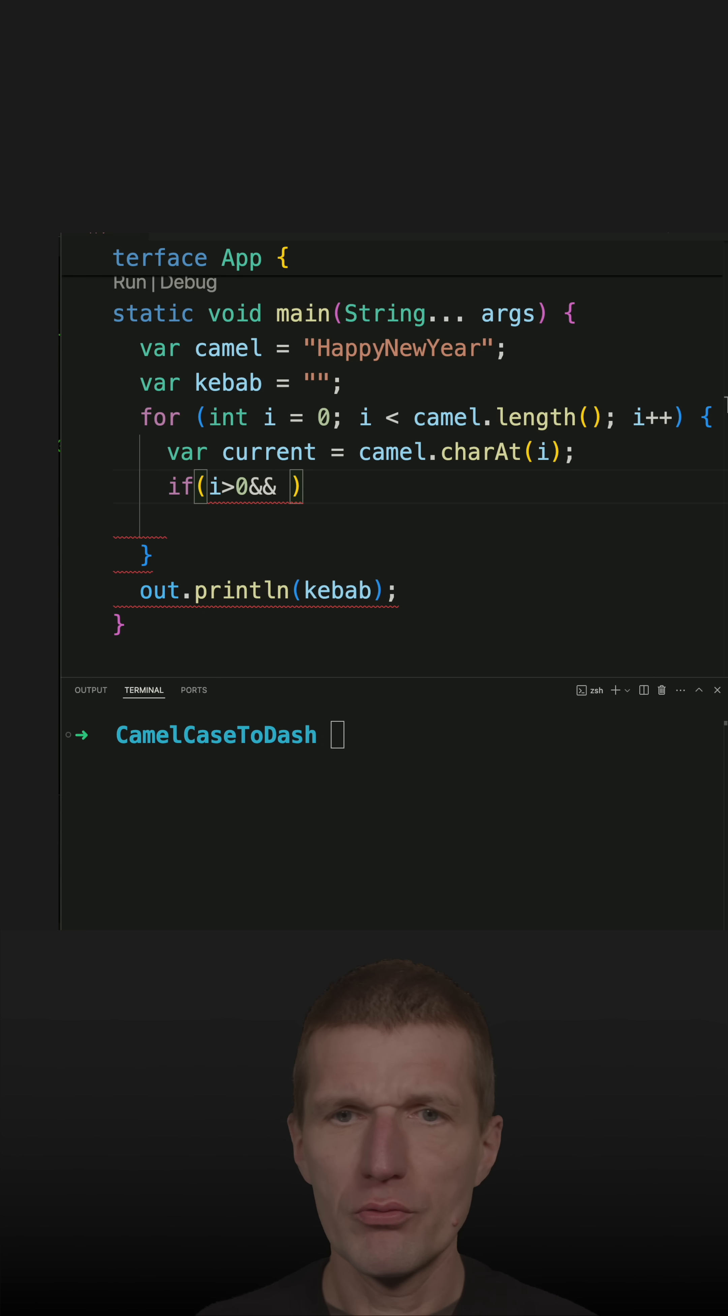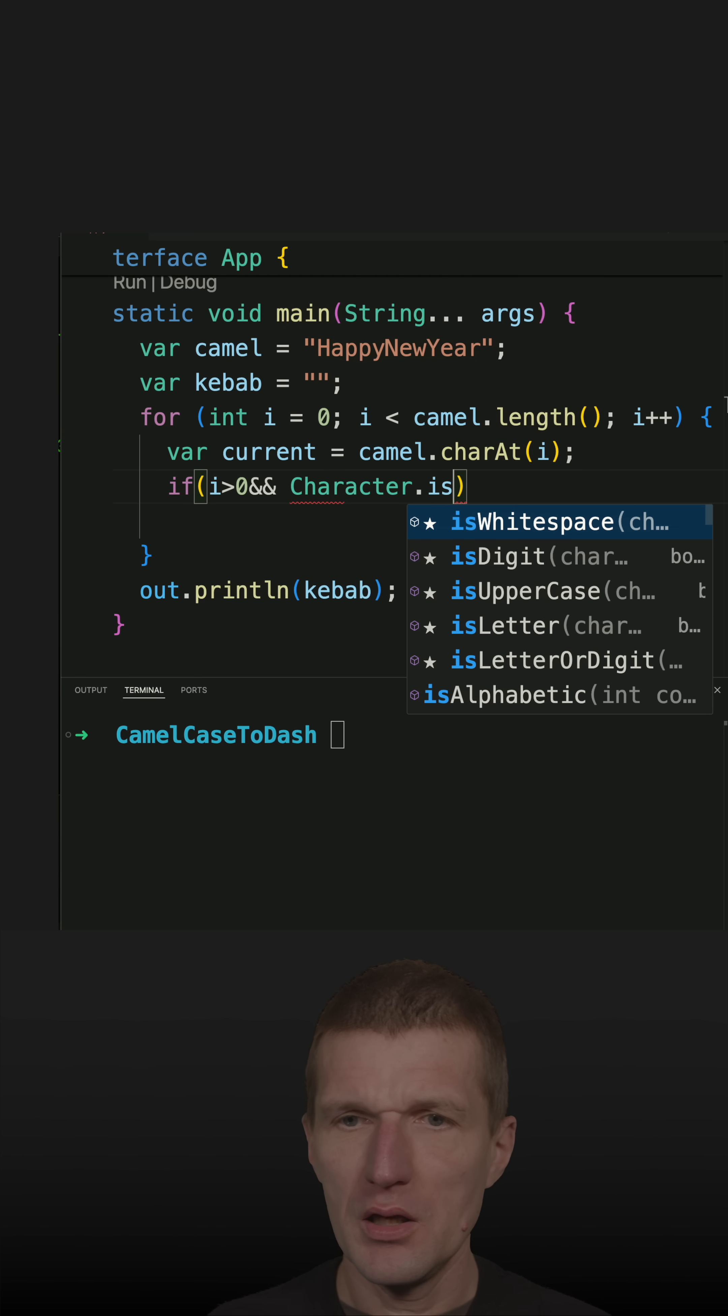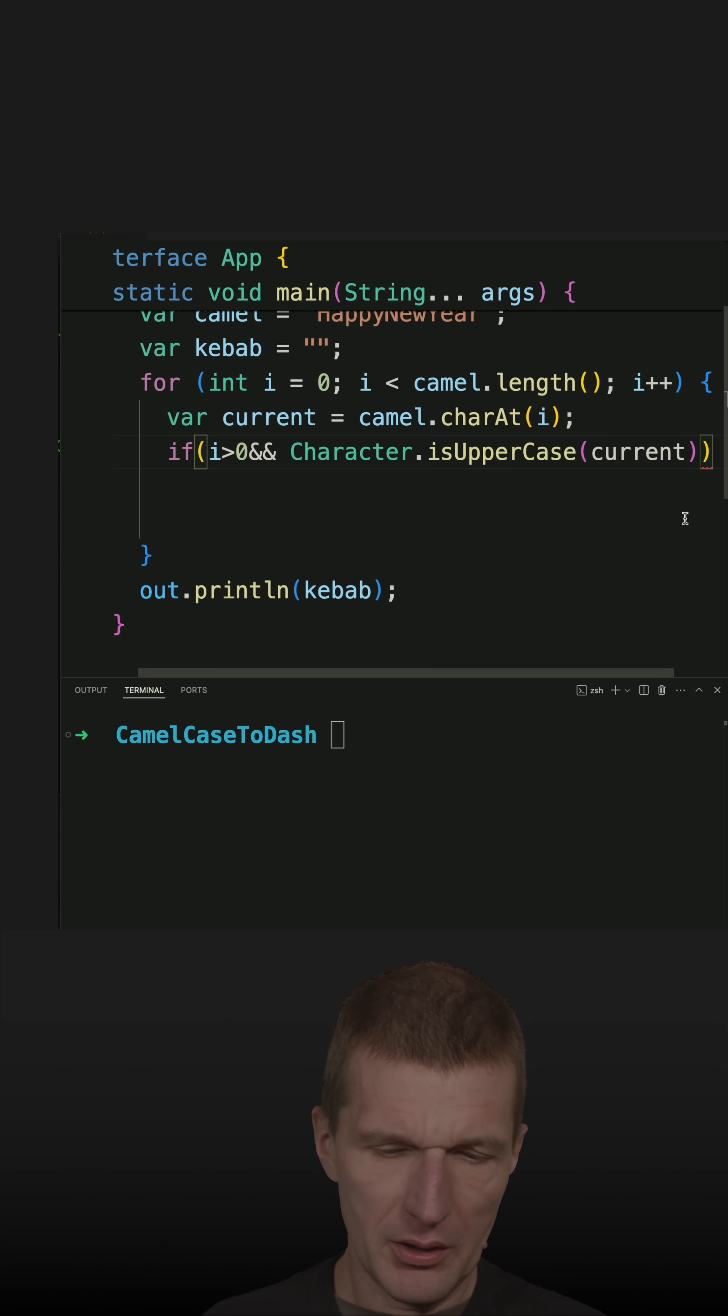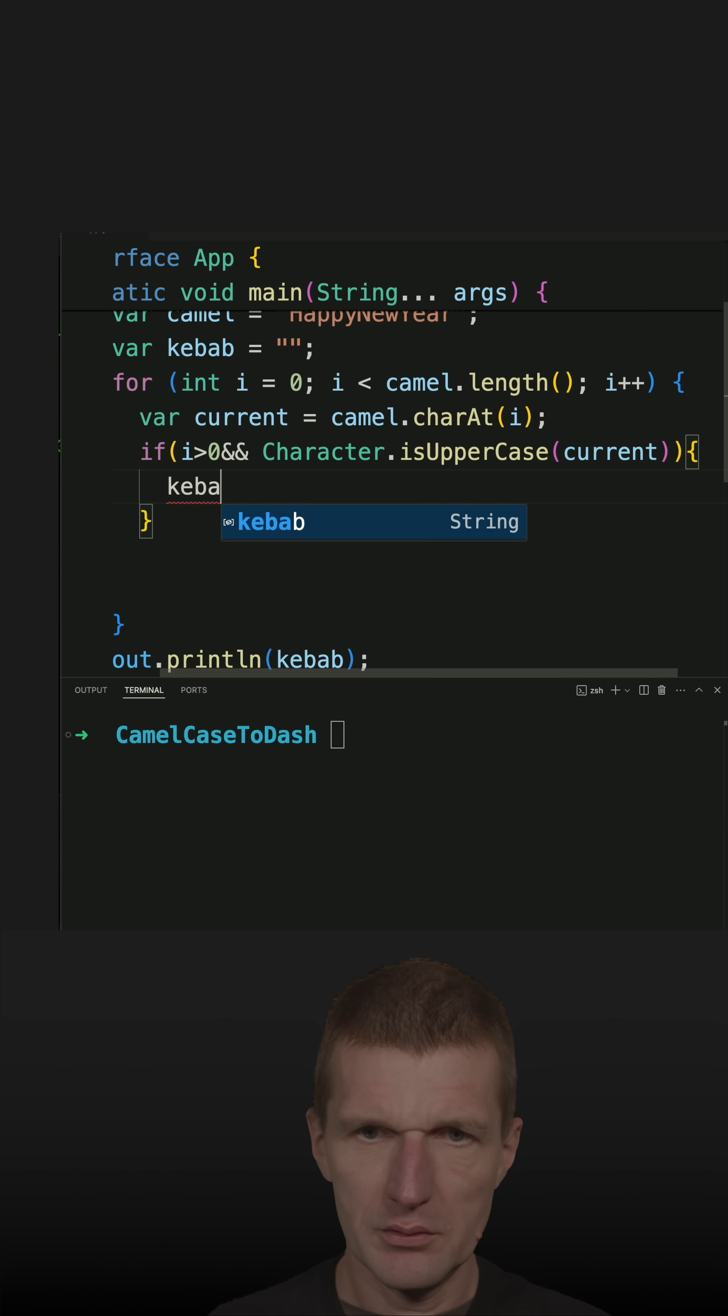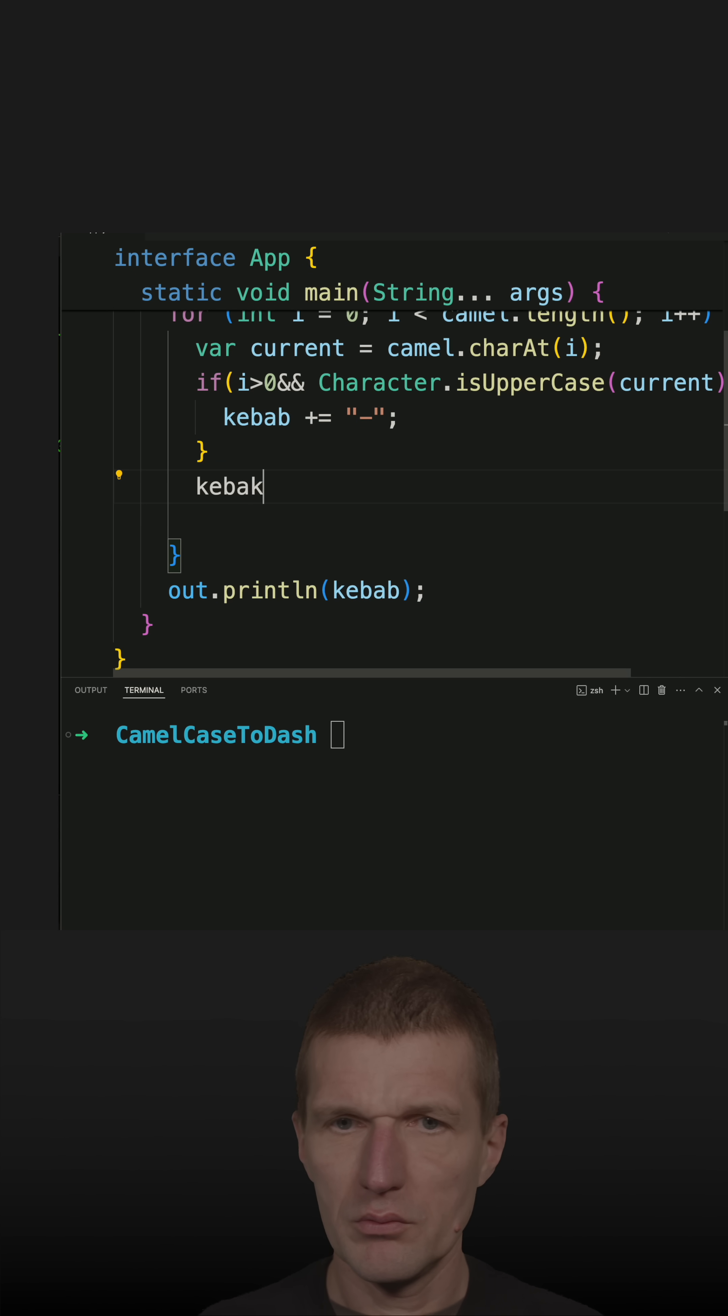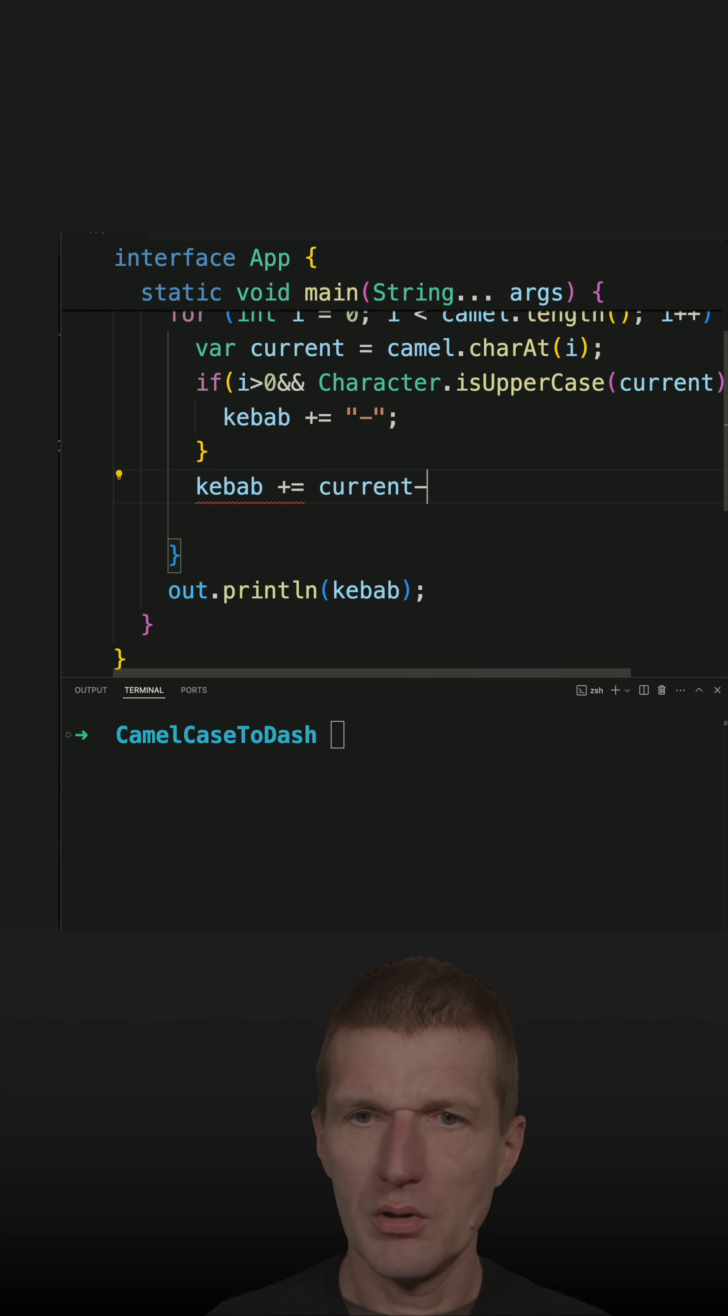I have to ask whether the character is uppercase. So if it is an uppercase character then I just add to this kebab, which is the result, I will have to add a hyphen. Otherwise, just add the current character.